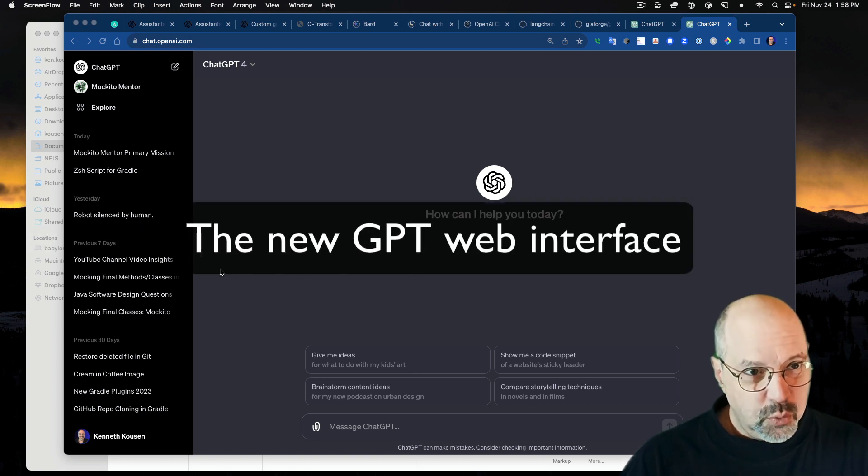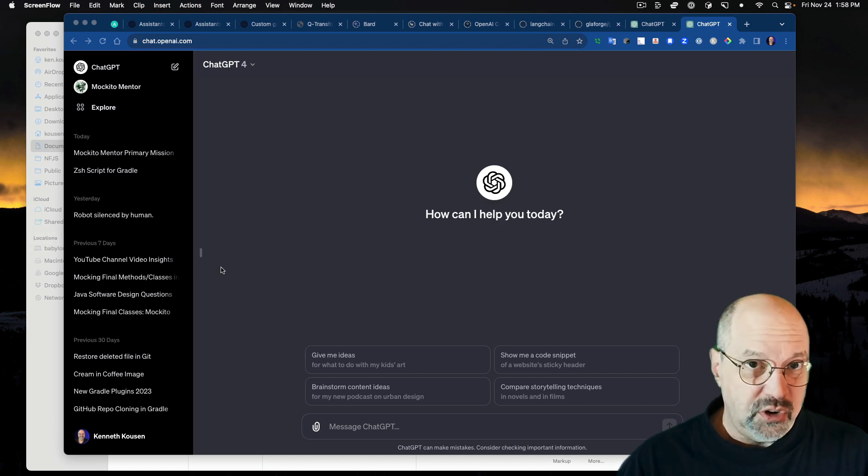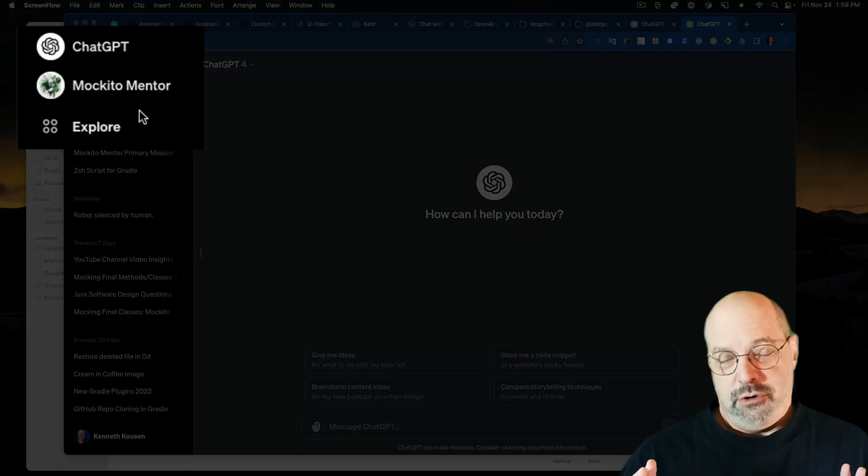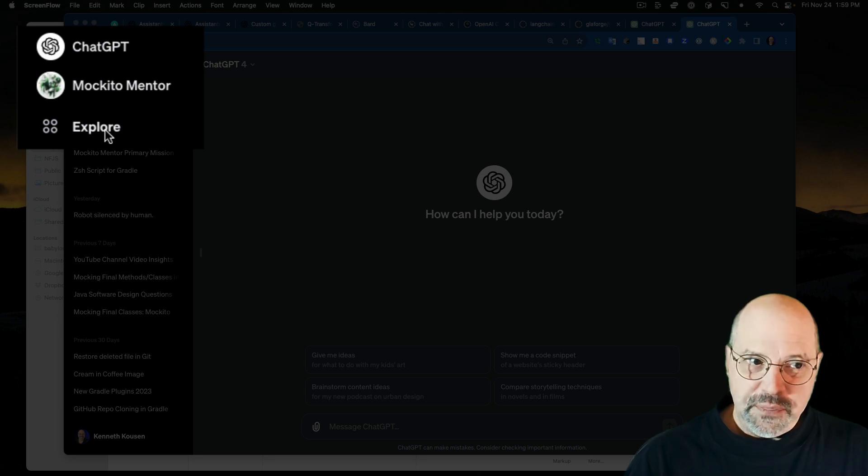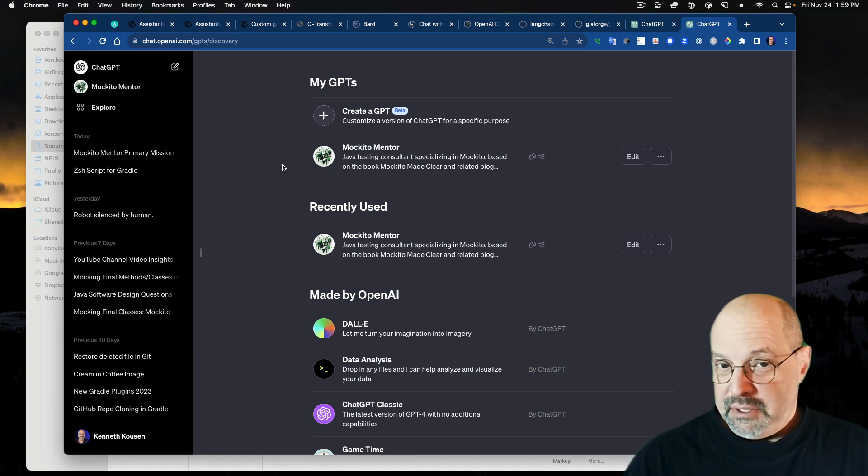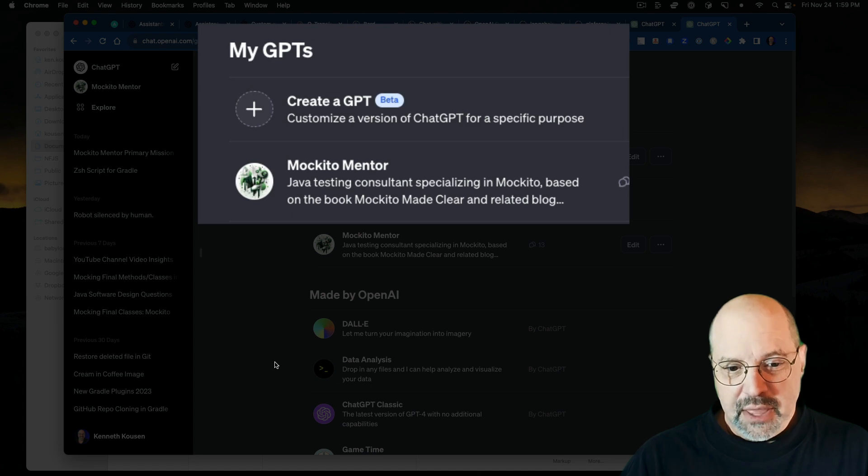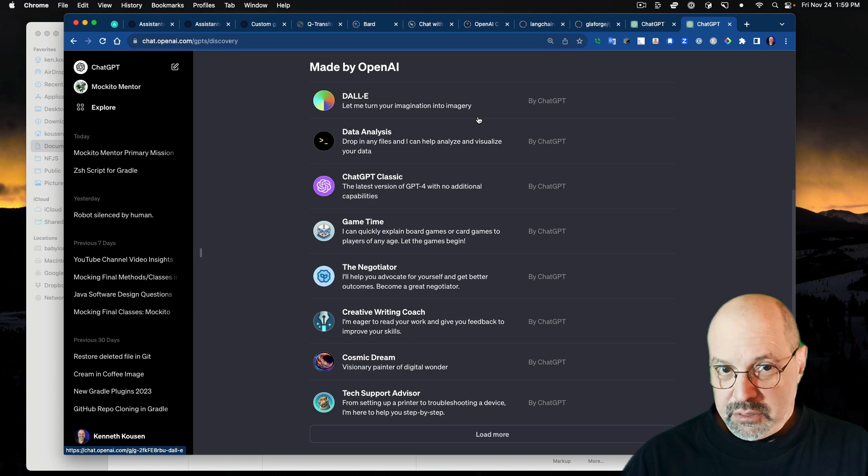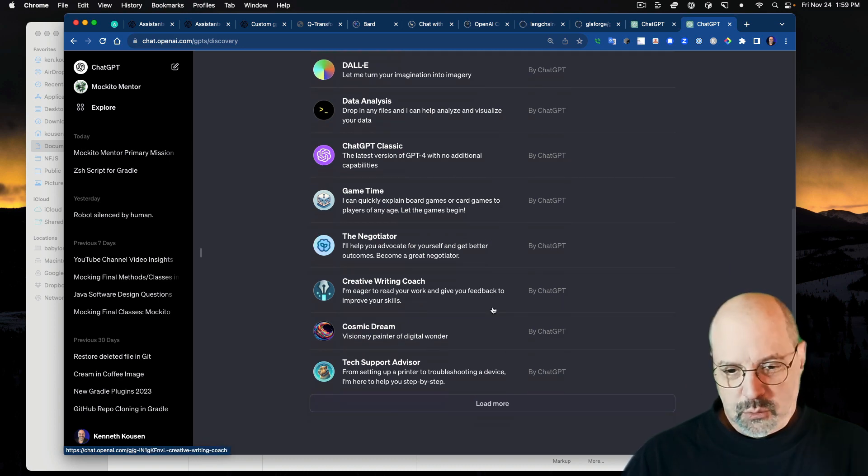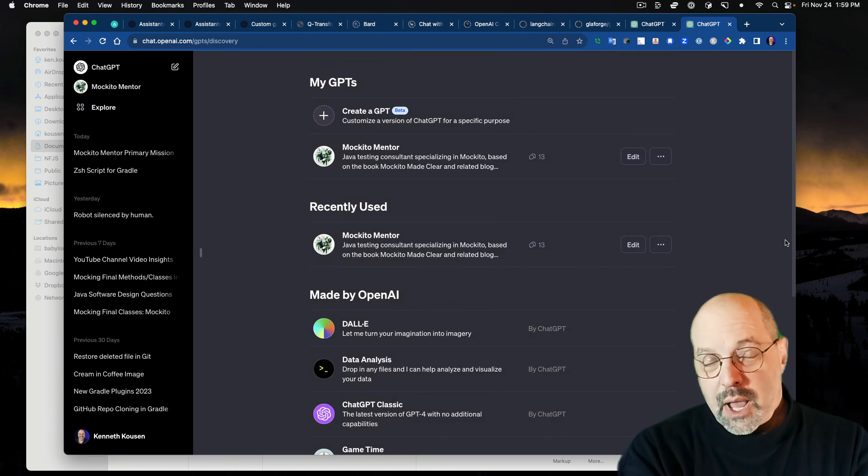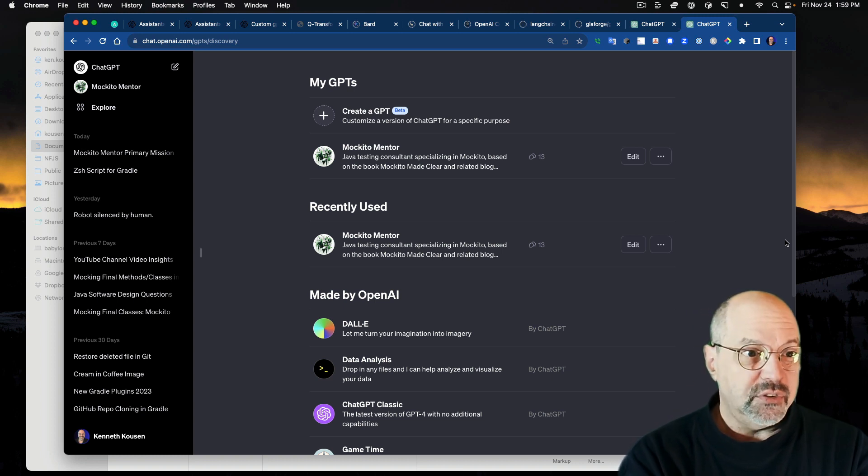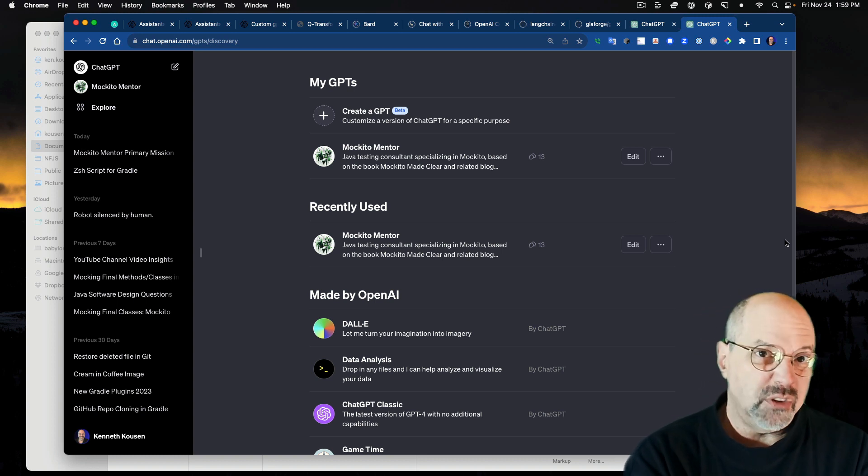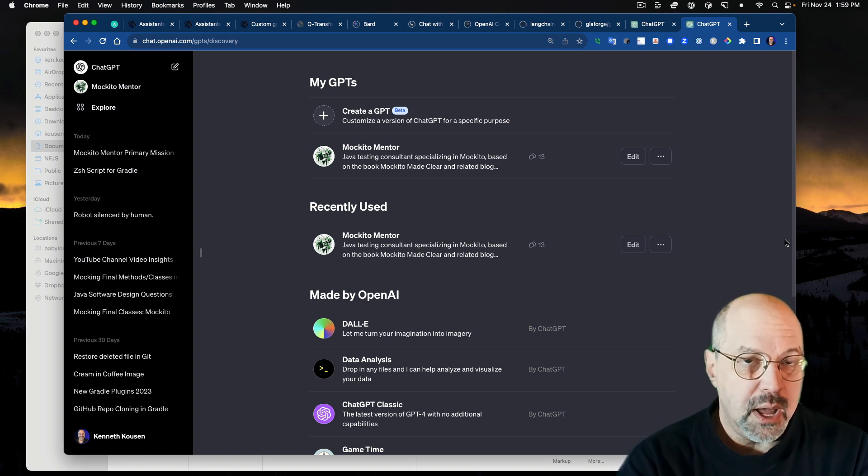My name's Ken Cousin. One of the big announcements that happened at the OpenAI Dev Day was the availability of custom GPTs, the ability to train your own GPT on your own information and then make it available publicly to other people who have a premium account. This is what the overall page looks like when you're coming to work with ChatGPT. You'll notice up in the corner here, in addition to ChatGPT, I also have something called Makito Mentor.